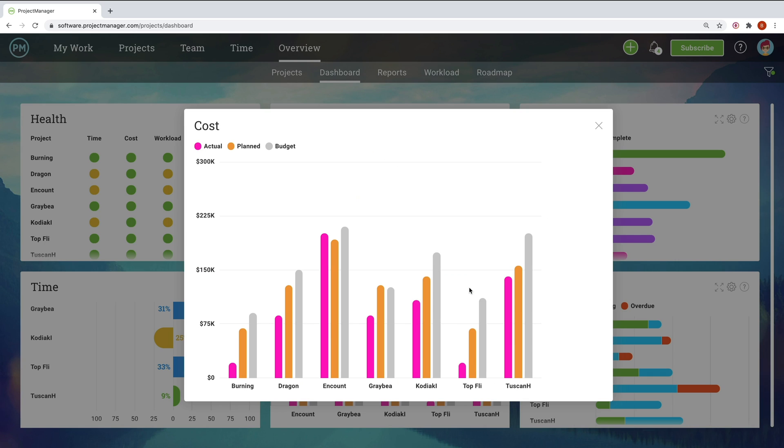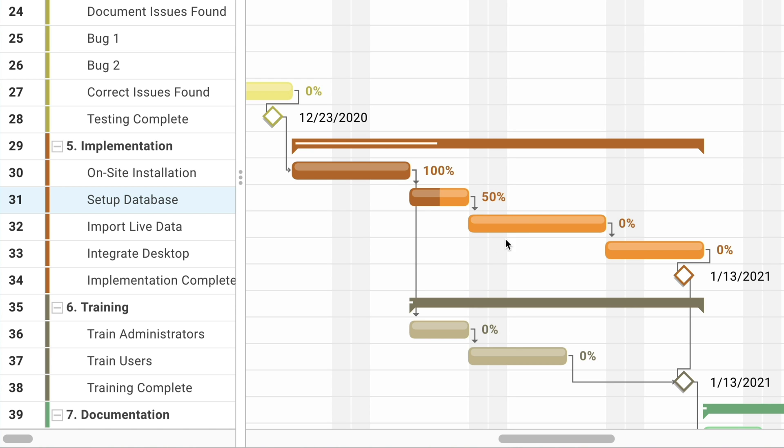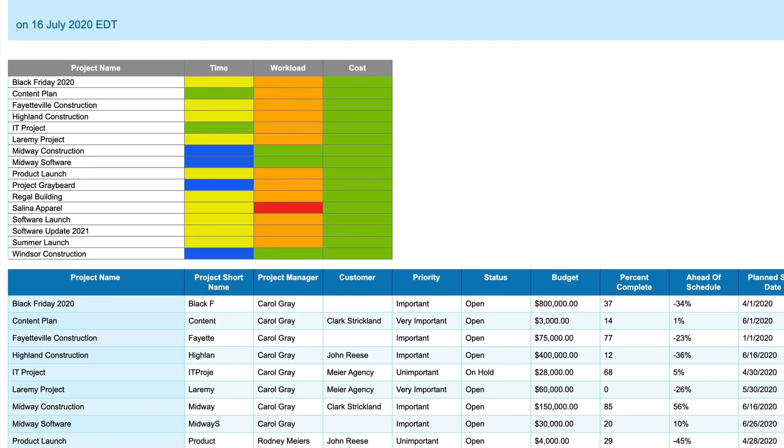PMOs do everything project management related, including standardizing processes, managing resources across multiple projects, building project reports, and more.